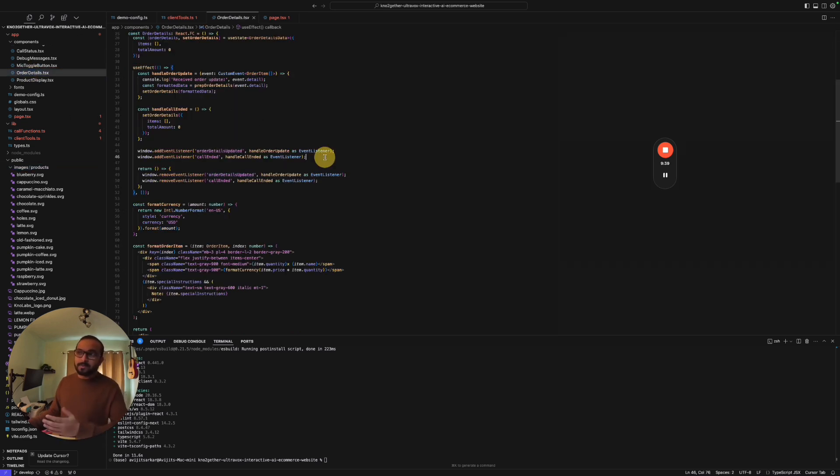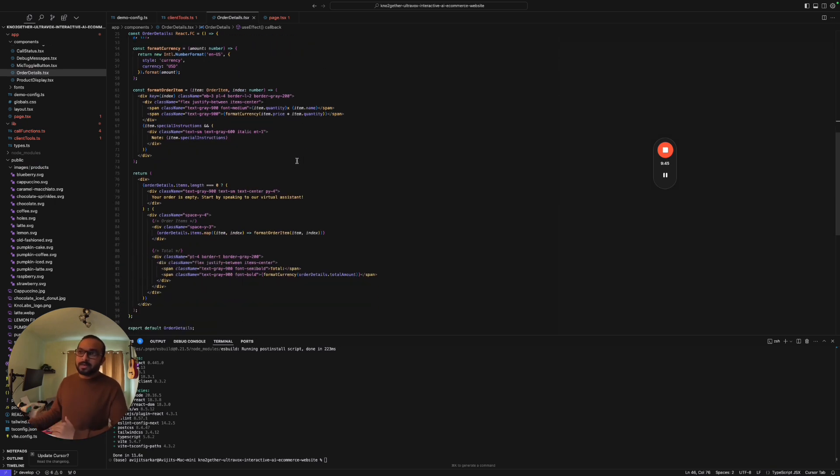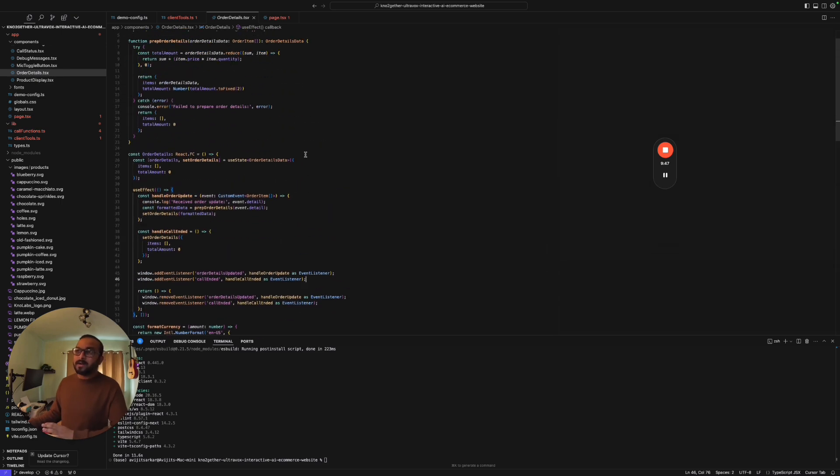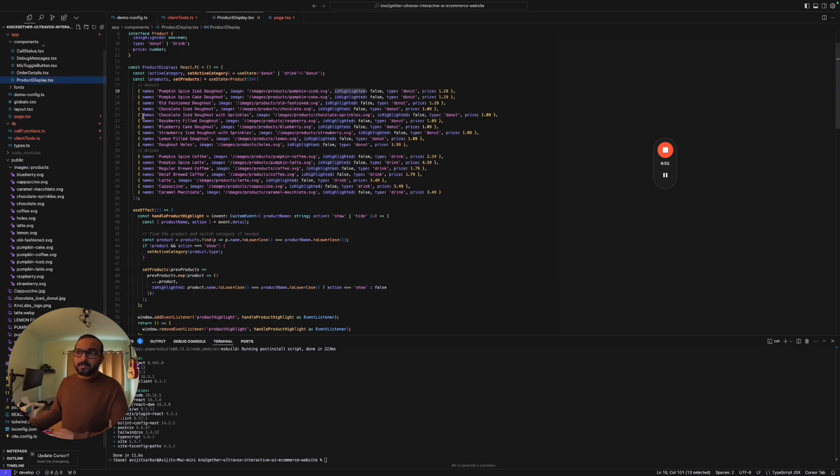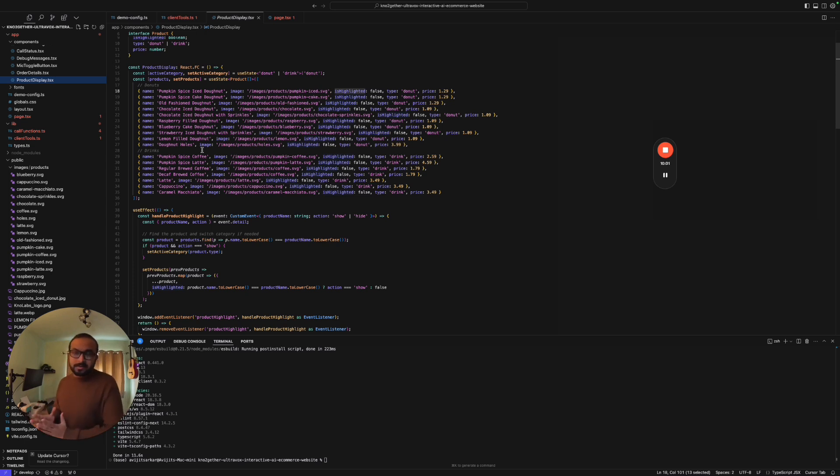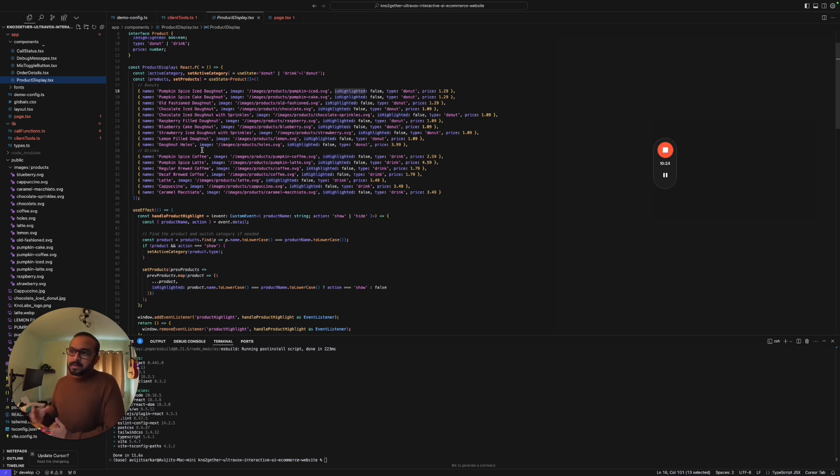Very similar to that we have the order details. I'm not going to walk you through this, this is probably going to be your task. Go ahead, download this code and go through the order details. It is exactly similar as I have shown you for the product display page. If you have any questions or concerns or if you are not sure how it is all working, let me know in the comments of this YouTube video. Also, let me know in the comments of your learning needs so that I can create the content specific to your learning needs and create different business use cases.